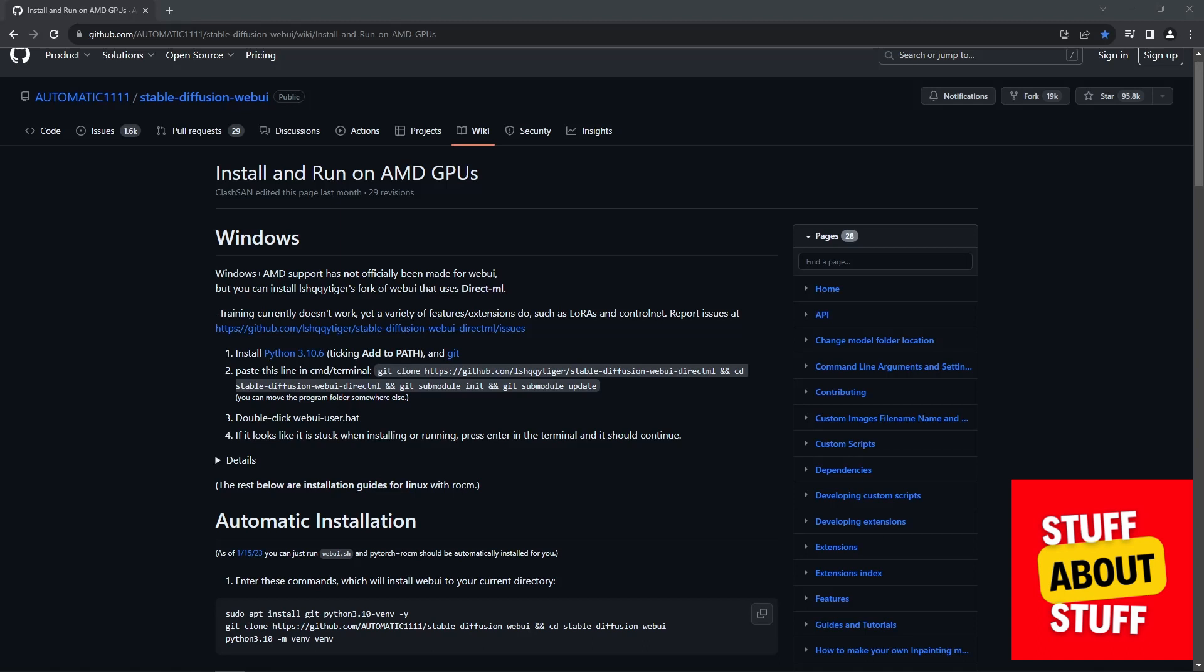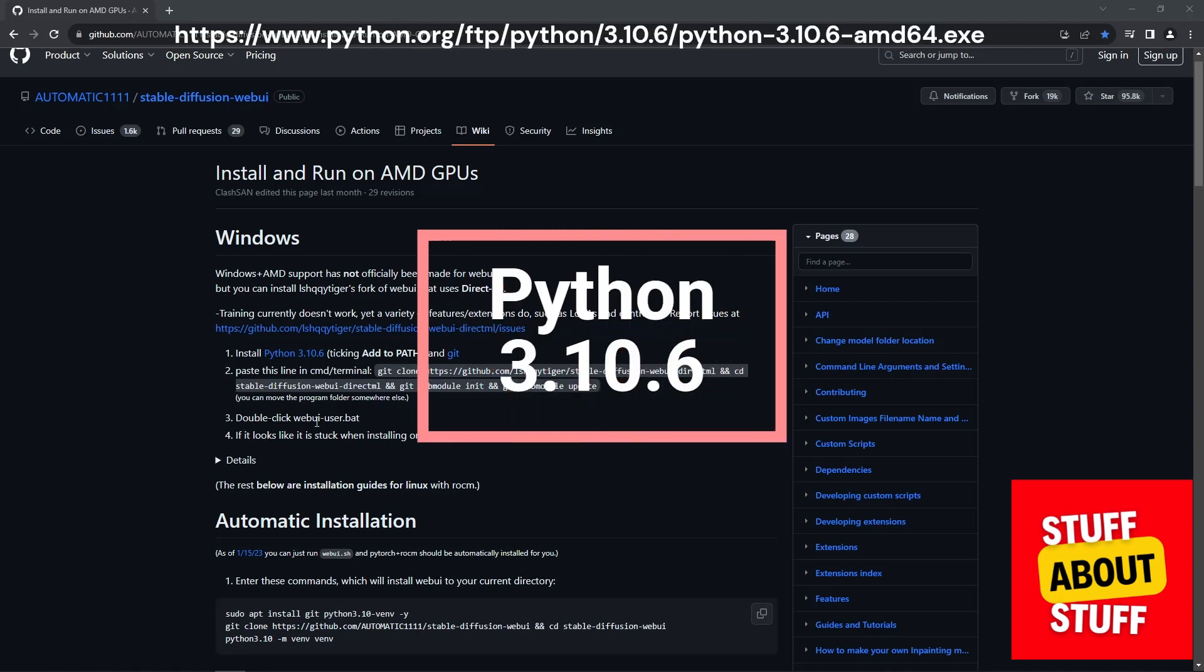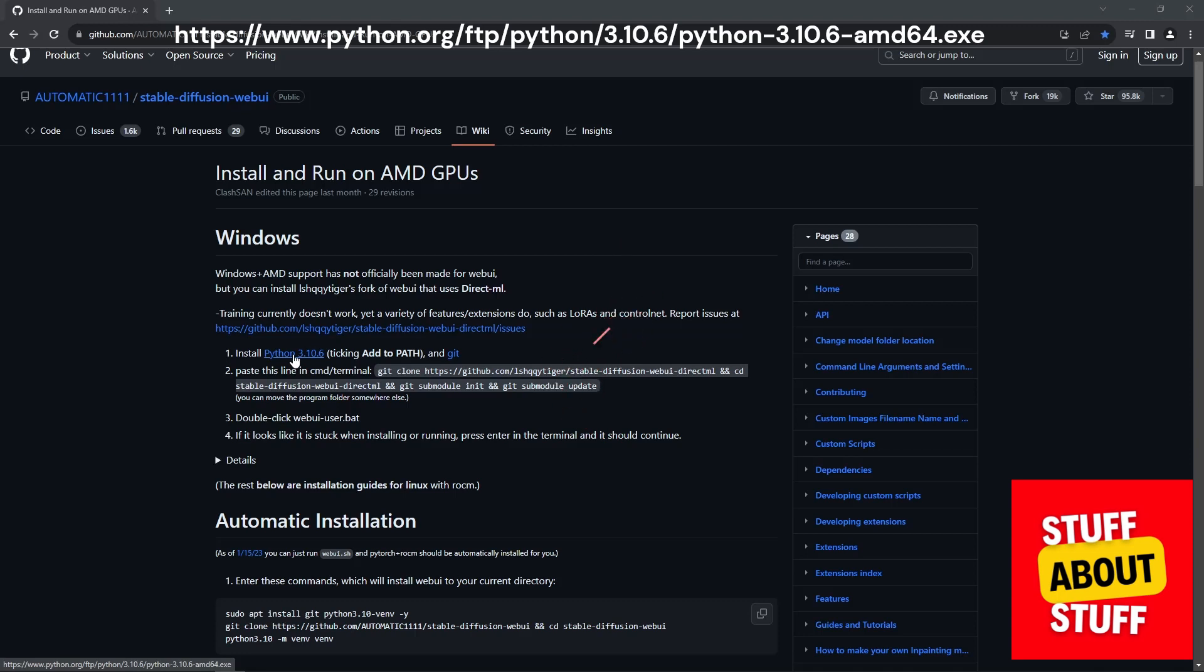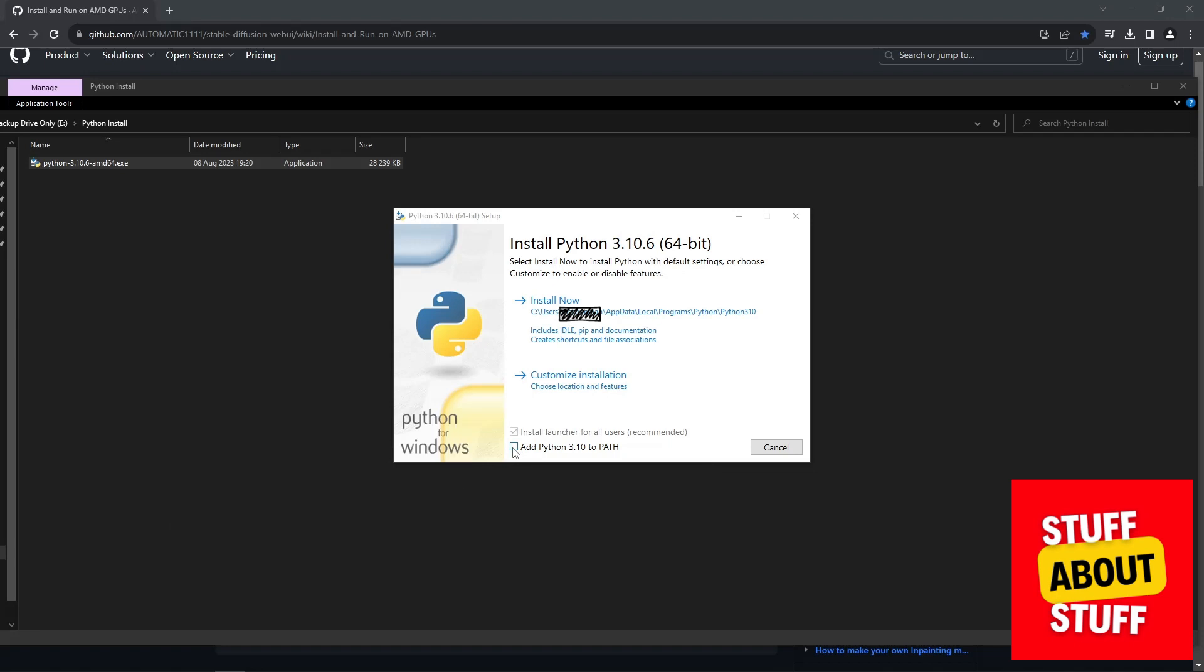First, download the required software. You need to download and install Python 3.10.6. You can go ahead, download and install it directly off the Github repo. When the Python installer launches, make sure you select this checkbox to add Python to the path and then you can continue and click install now.